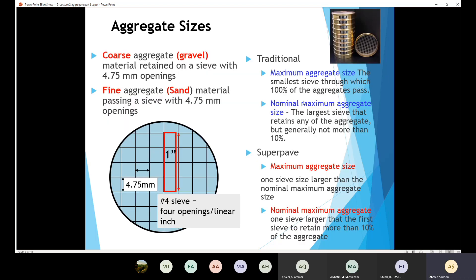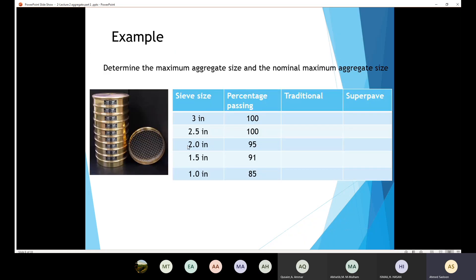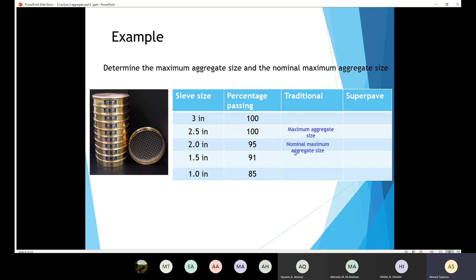Now for the nominal maximum aggregate size under the traditional definition — this is the largest sieve that retains any of the aggregate. The first sieve to retain aggregate is the 2 inch sieve at 5%. The sieve larger than that is 2.5 inch, and since 2.5 inch is larger, it is defined as the nominal maximum aggregate size.